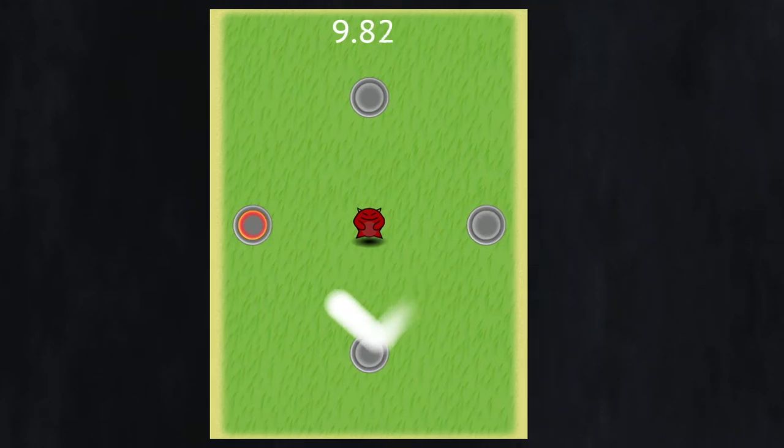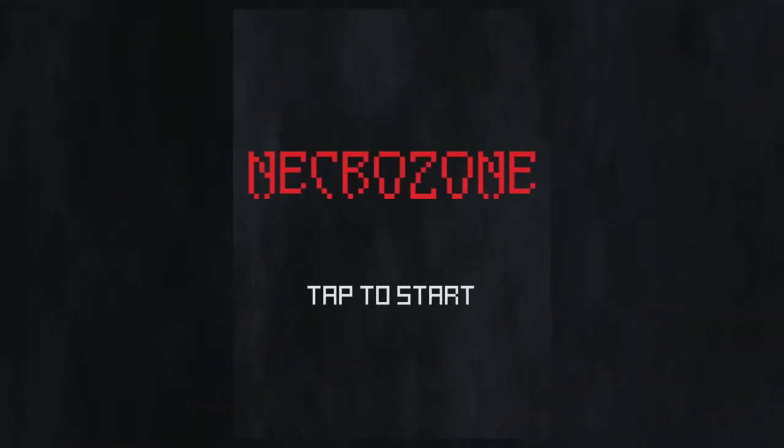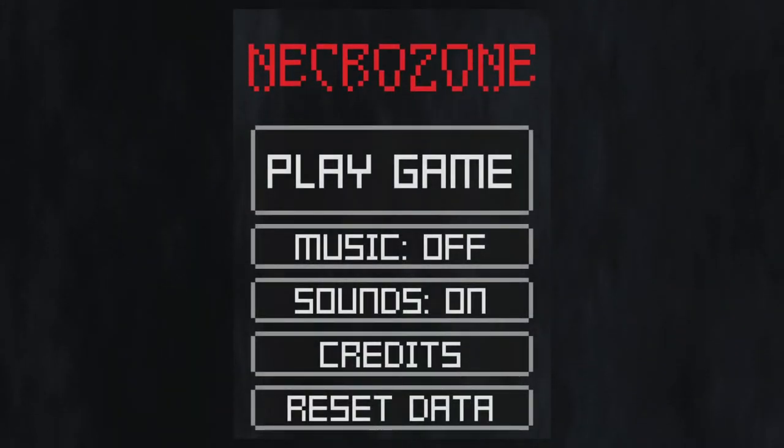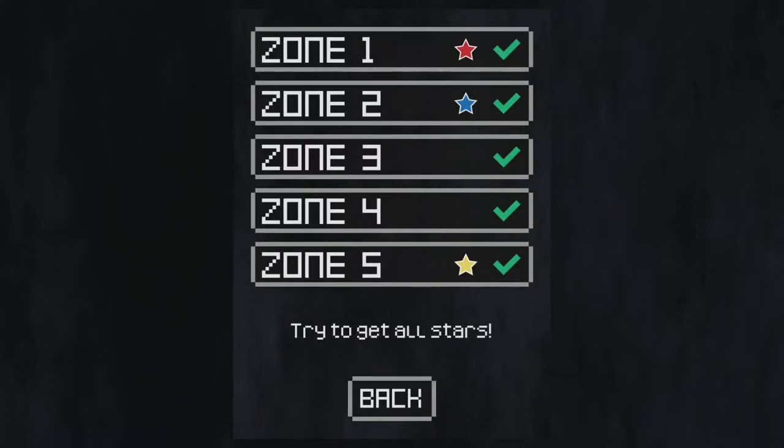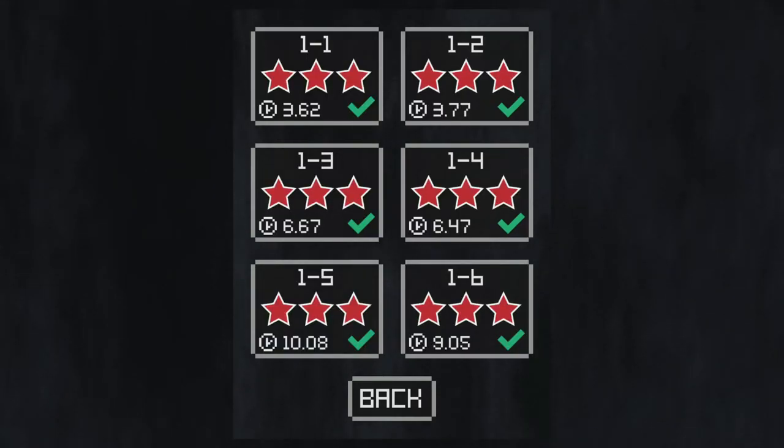So, fast forward to today, where I completely overhauled the game to create Necrozone. I changed every sprite, font, and UI to match this new pixel art style, and made the theme a lot more creepy and dark.